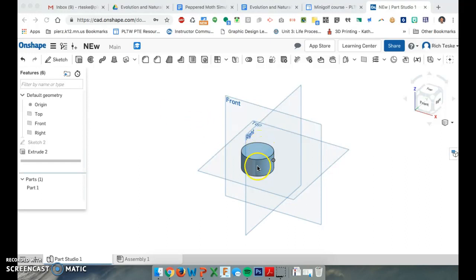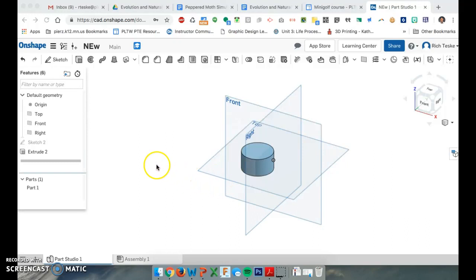One thing we haven't talked about is, if I'm looking at a part like this, how do I change the color? This is going to be a short video on how to do that. So once you build a part and you have something like this...